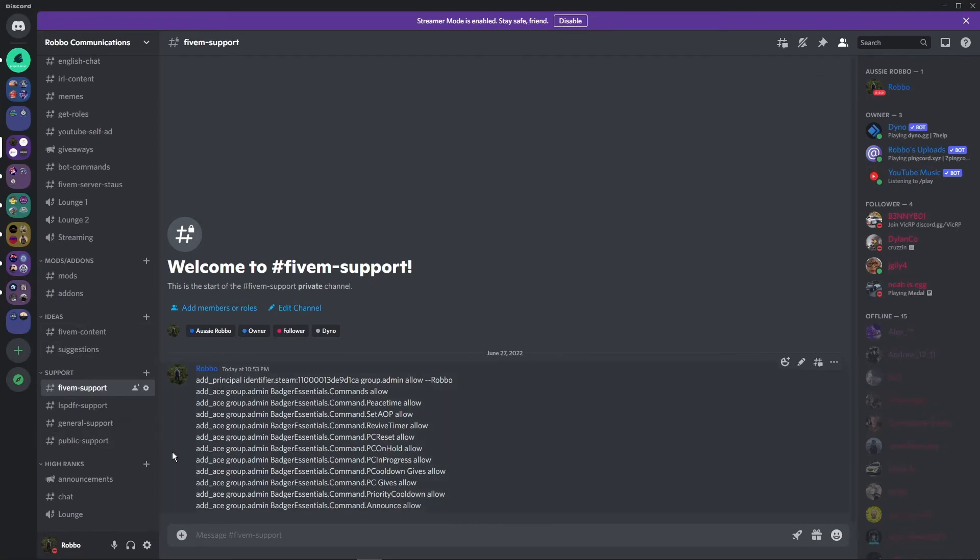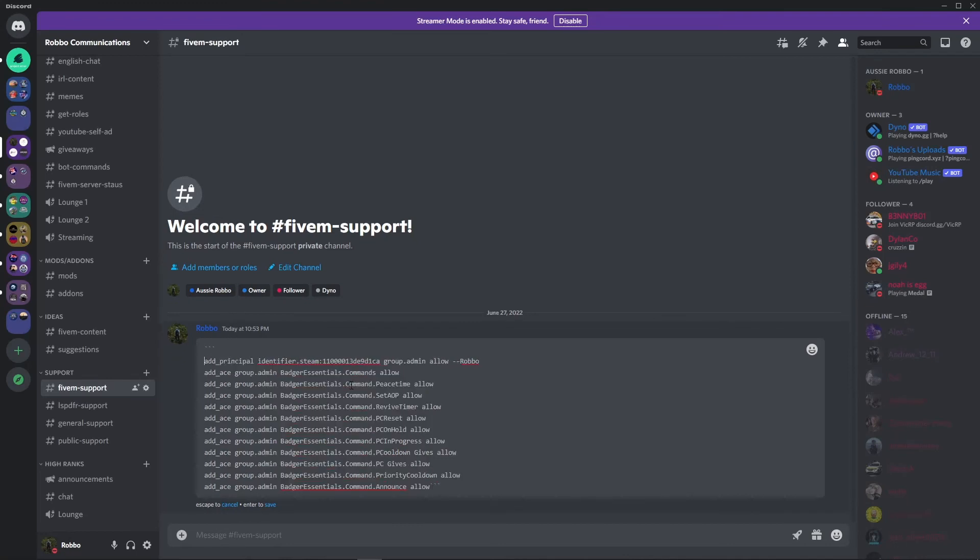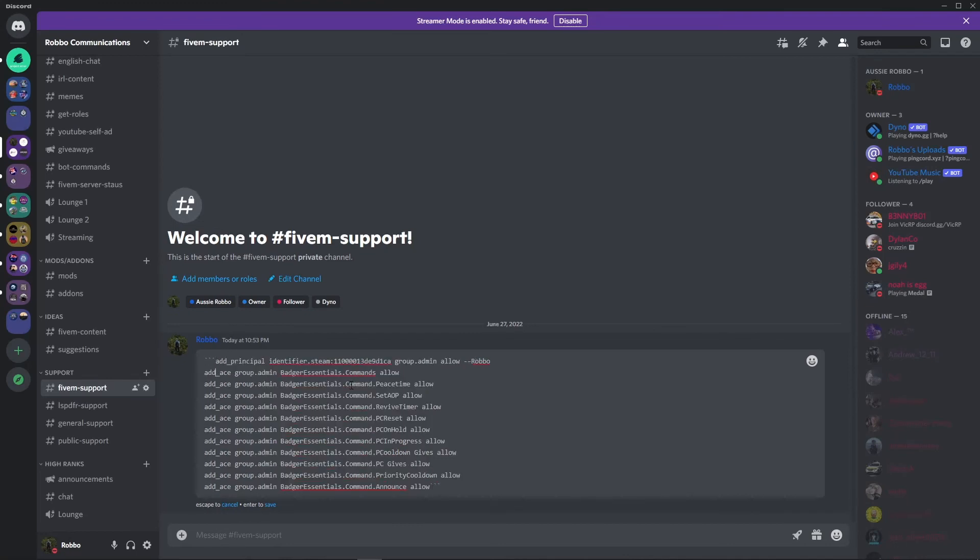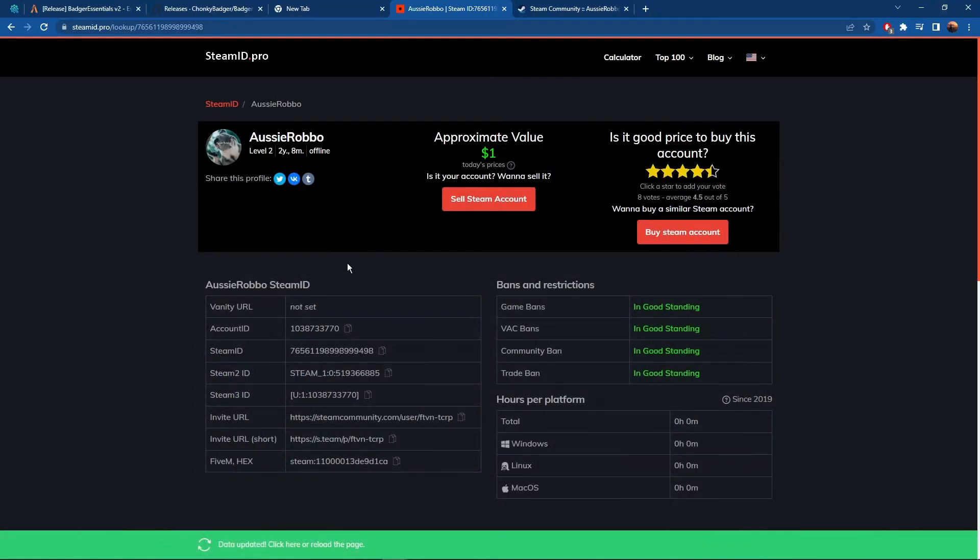If you need any help obviously come into the Discord. Join the Discord. I'll be more than happy to help you sort that out. Hopefully that will get all the confusion off the streets.